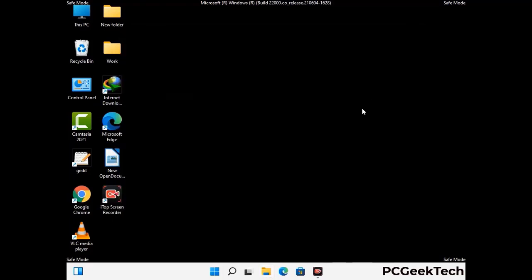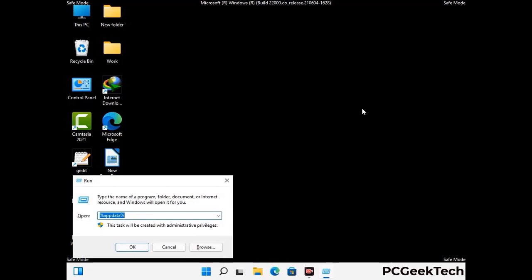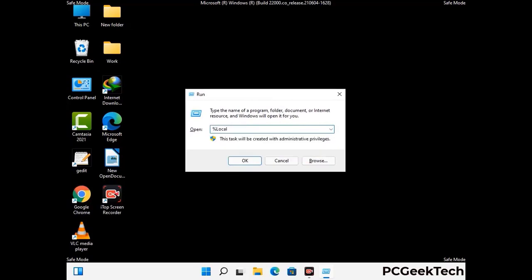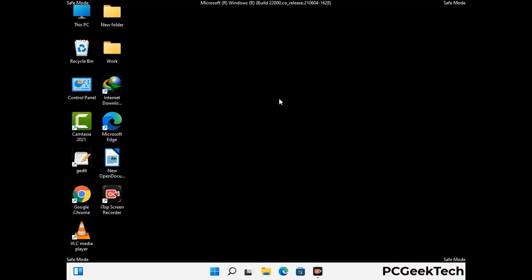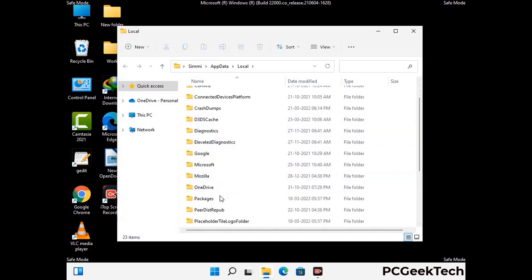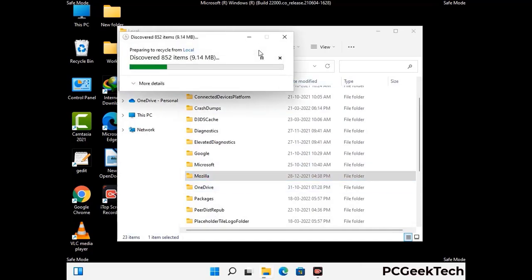Again press Windows and R together to open the run box. Type %localappdata% and press Enter. Find and remove any suspicious files or folders related to the virus, and look for any files created at the time the virus attacked your PC. Be careful and don't remove any important folders.